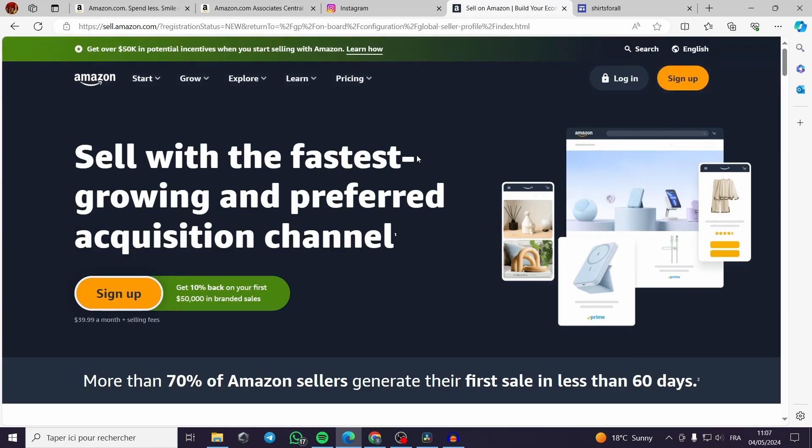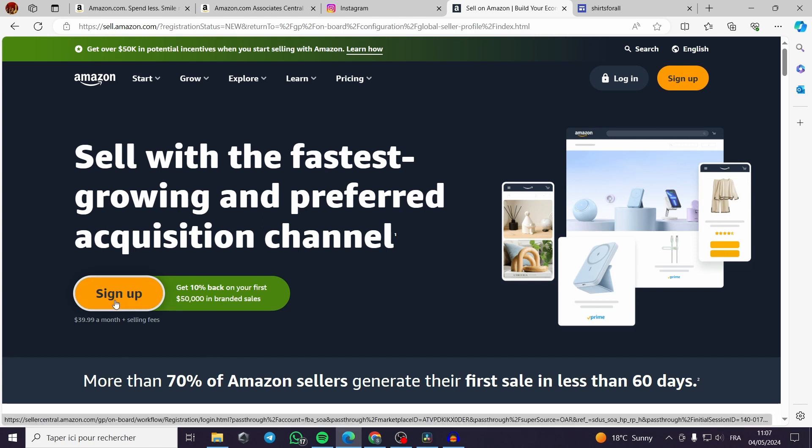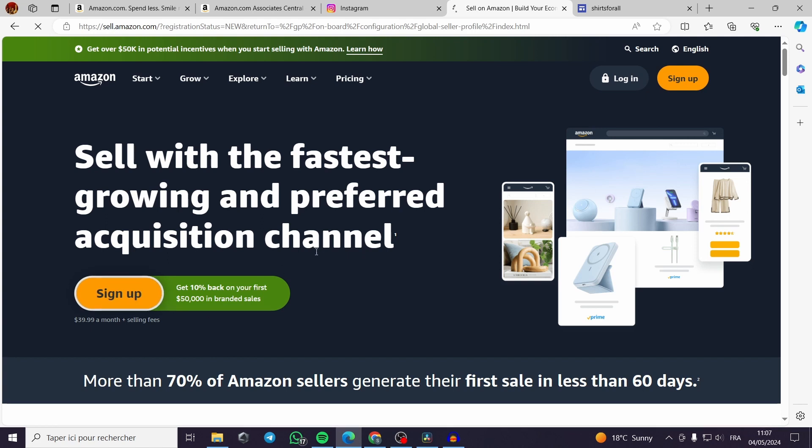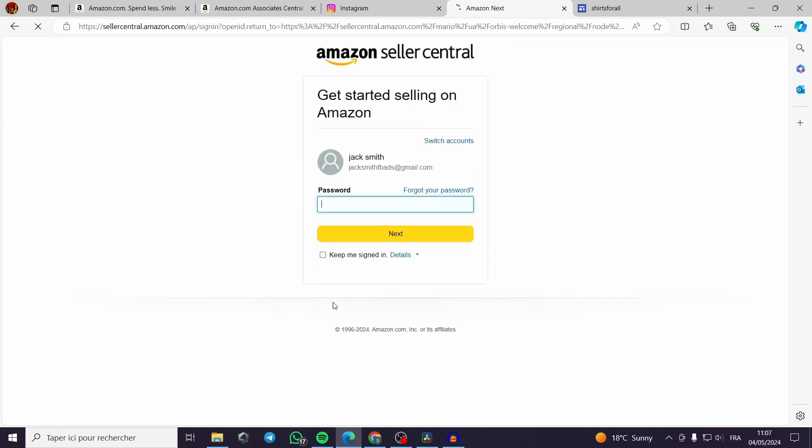Now let's see what do you need to sign up with the seller account on Amazon.